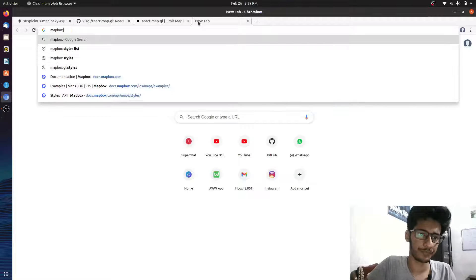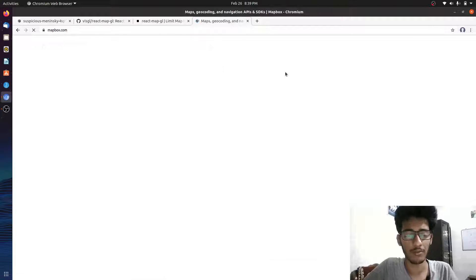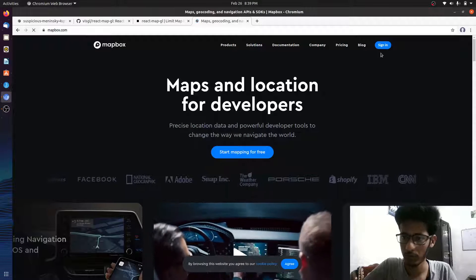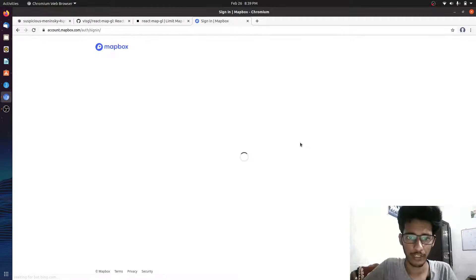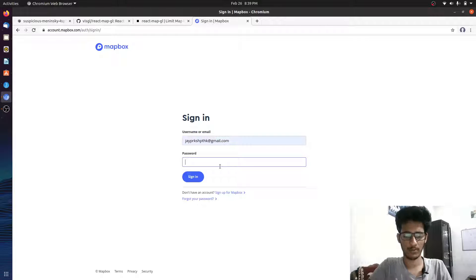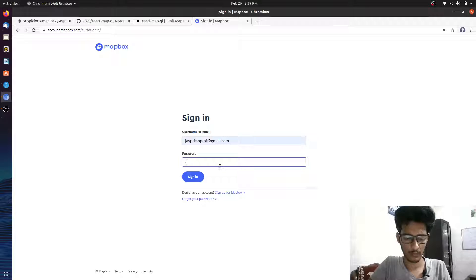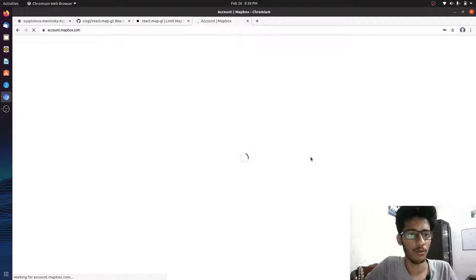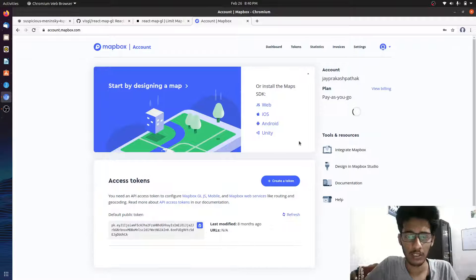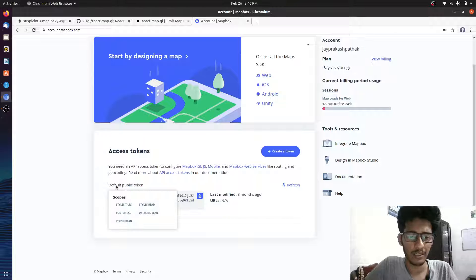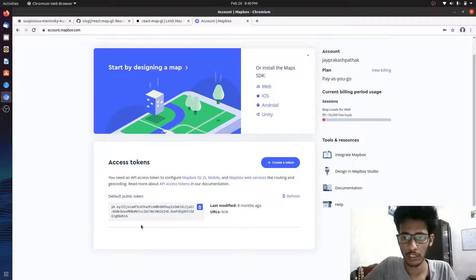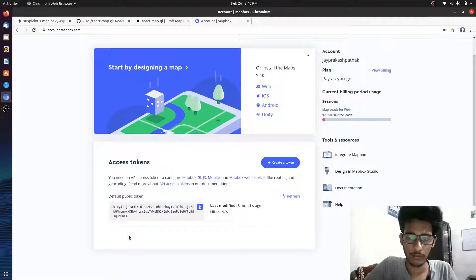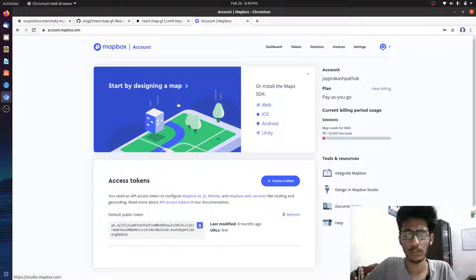Let me show you MapBox. Go to its official website — you need to log in. Sign up if you don't already have an account. Once logged in, you'll get your public token key, which is required for implementing this particular UI with the MapBox API.